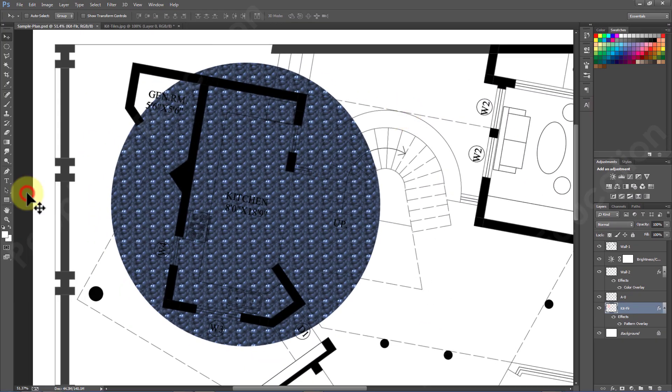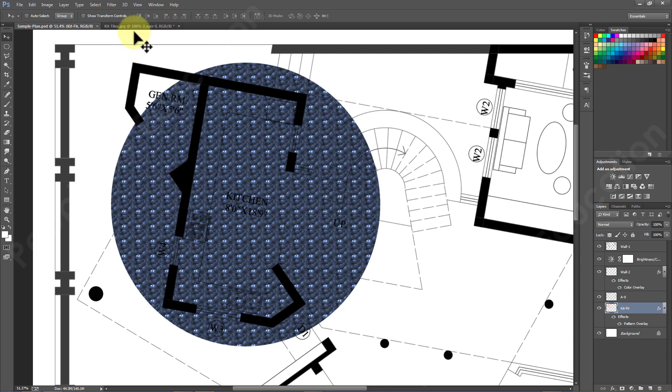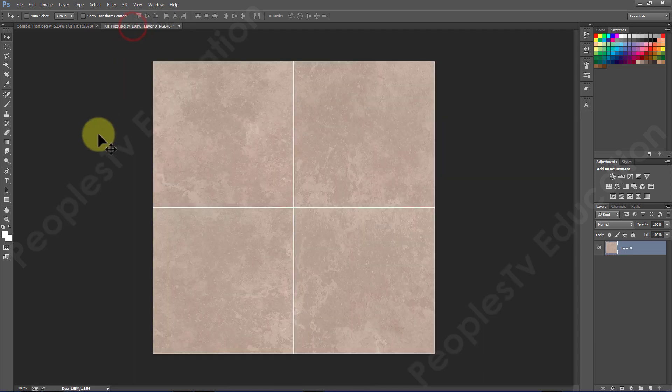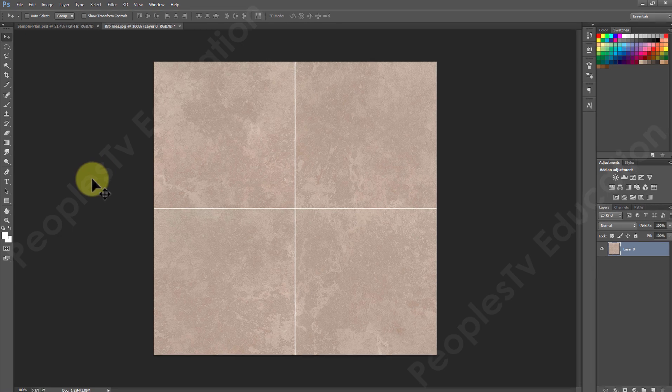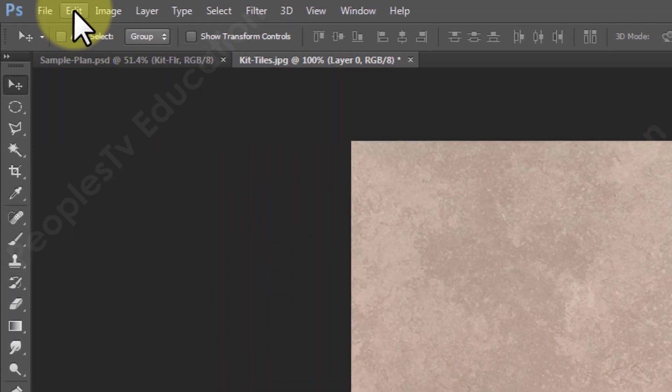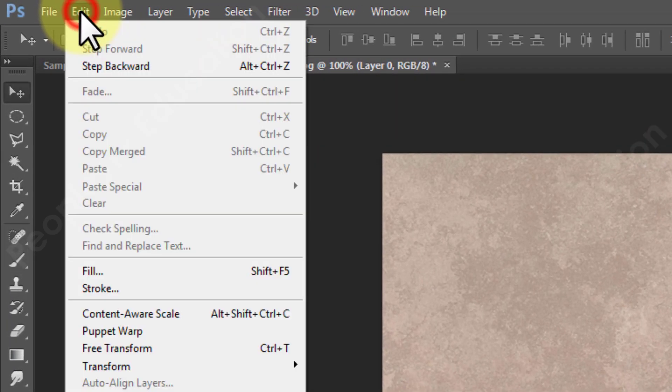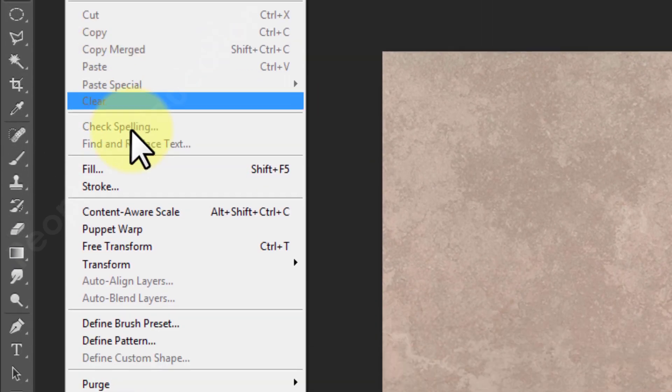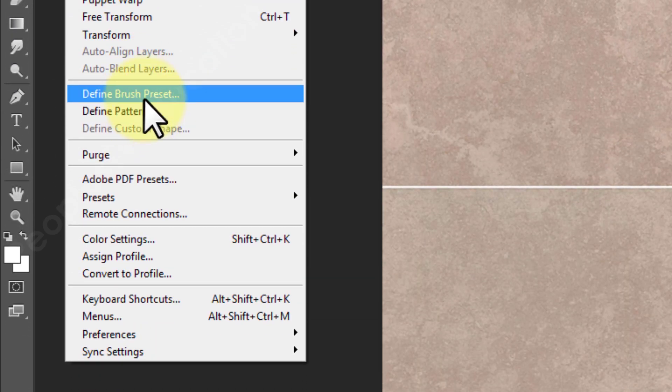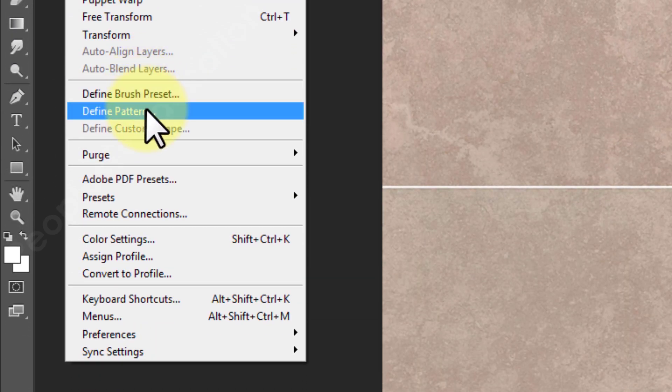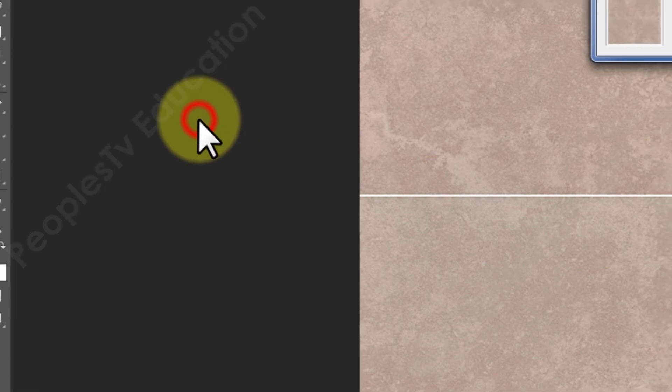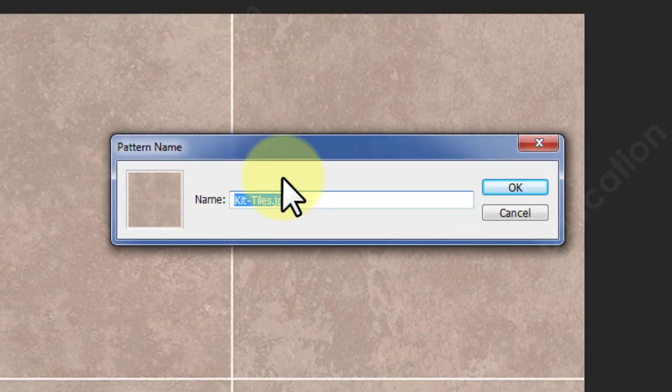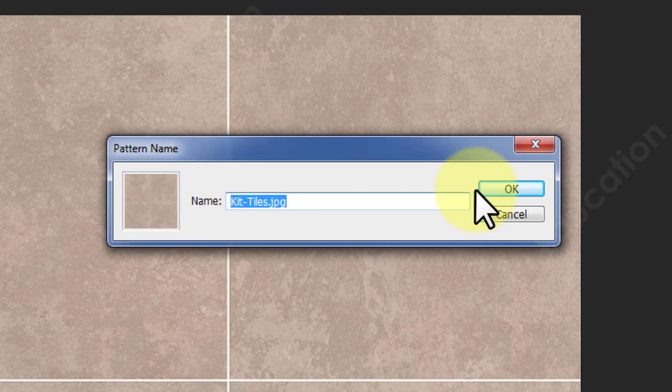Let's leave the plan here and go back to the downloaded tile pattern image. Now this is our texture or tile pattern which we want in our kitchen floor. To convert this image into pattern in Photoshop just go to Edit menu and select Define Pattern option. Assign the pattern name and click OK.